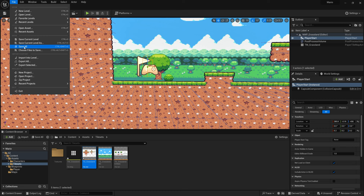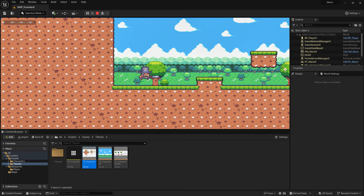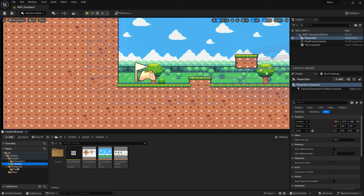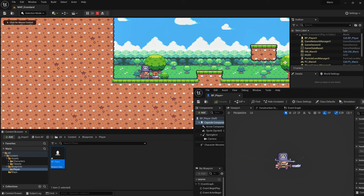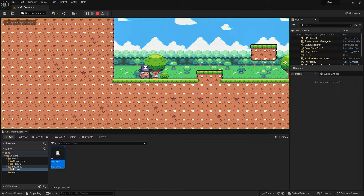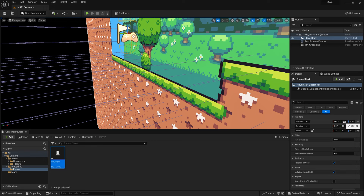Now click Play and the character spawns correctly. However, it may be flying — this is because the capsule component is still too large. Go back to BP_Player and set the capsule to 8 as well. Also, if the character spawns behind the tiles, check the Y position of the Player Start — set it to 1 so it's always in front of the tiles.